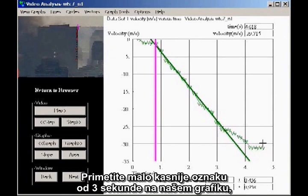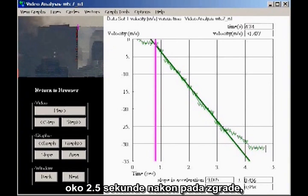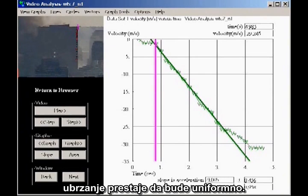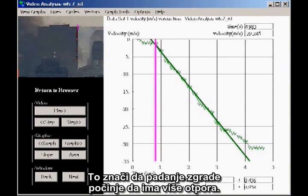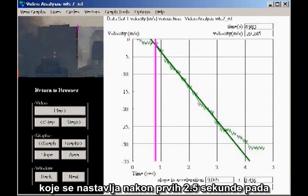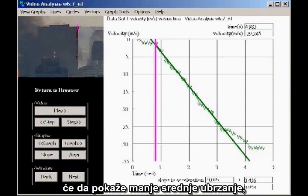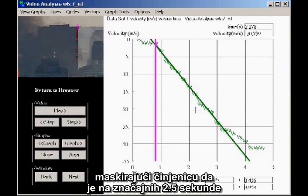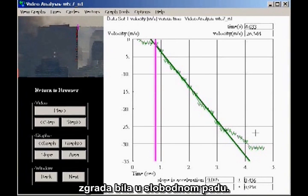Notice that a little after the three-second mark on our graph — about two and a half seconds after the building drops — the acceleration ceases to be uniform. This indicates that the falling building is starting to encounter more resistance. Any measurement of the average acceleration that continues for more than the first two and a half seconds of fall will show a lower average acceleration, masking the fact that for a significant two and a half seconds, the building was in literal freefall.